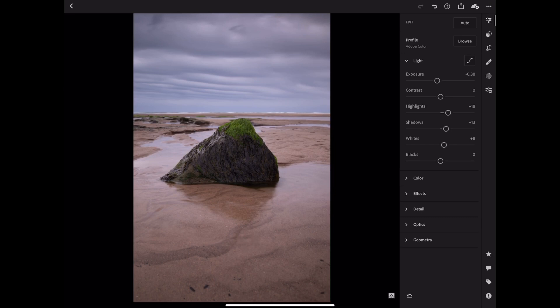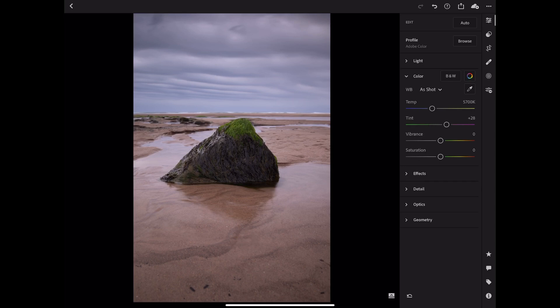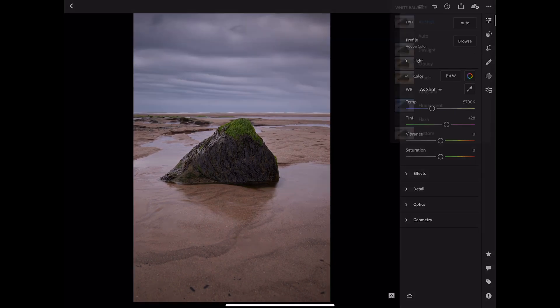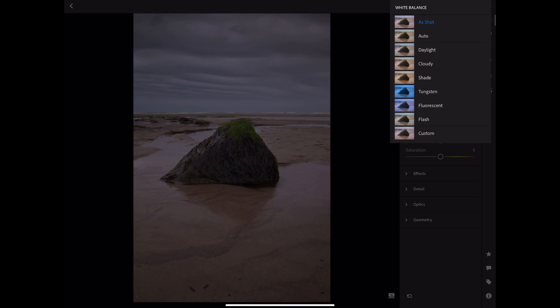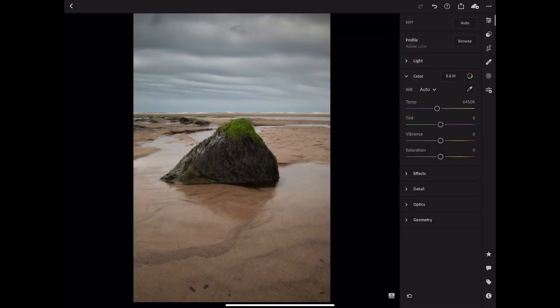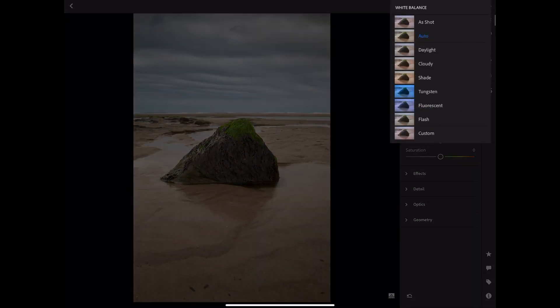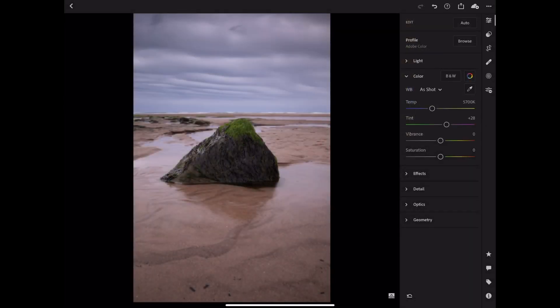I'm now going to go into colour - this is where a lot of the work is going to be done. Overall I already like the white balance as it came out of the camera. If we go into auto, things go very very wrong - I don't like what it does with the tint. We've got a much better starting position right where we are, but I think the tint is a little bit too much in the magenta, so I'm going to bring that down to plus 20, which looks much more natural and is much more what we want.